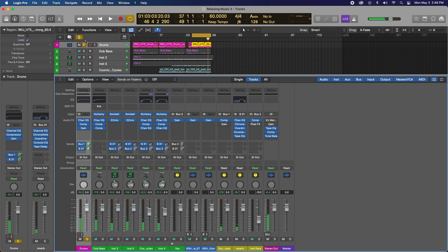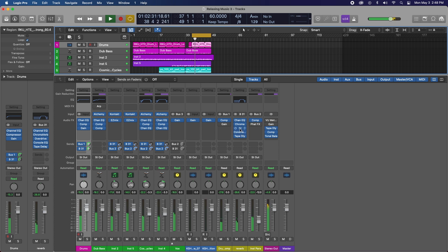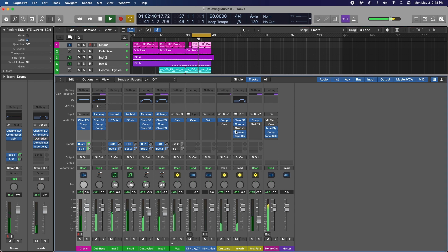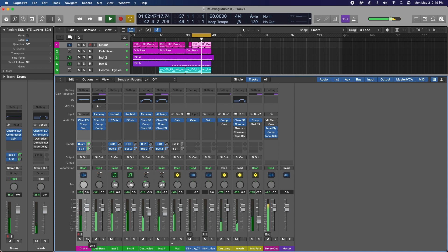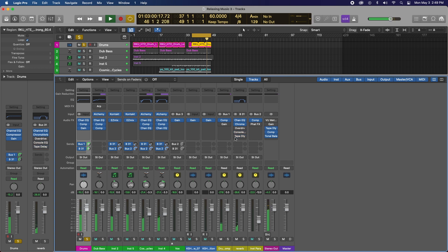Now in context. All of the plugins are activated. Off. Only reverb. Plugins off. Plugins on. Off. On.